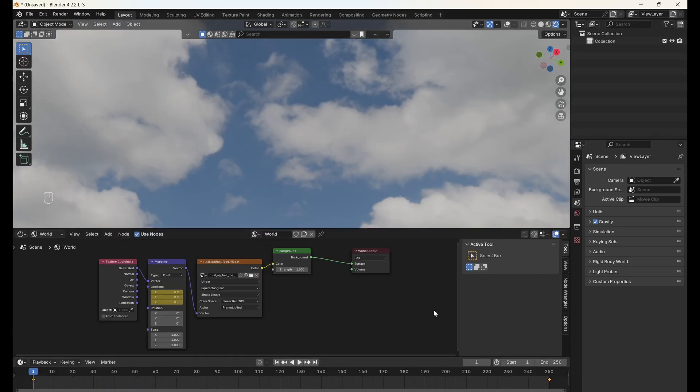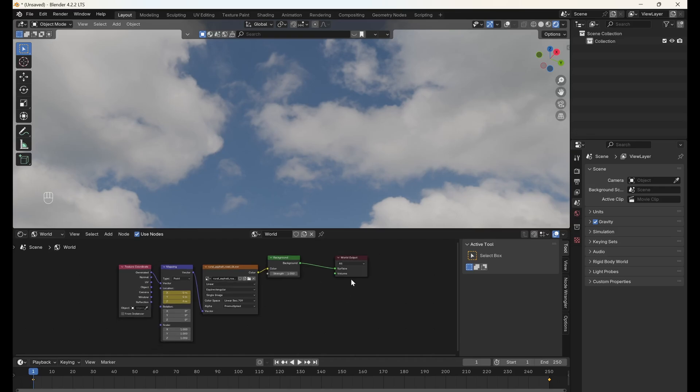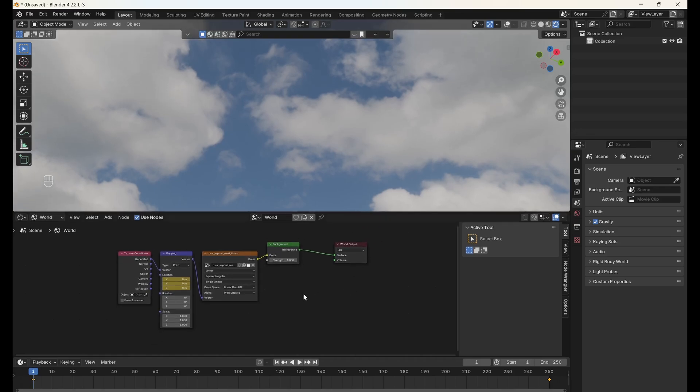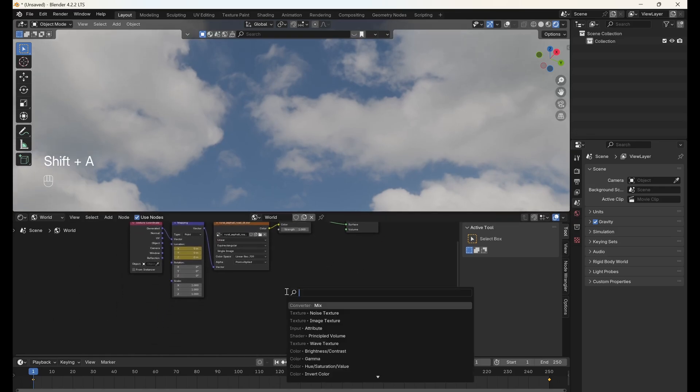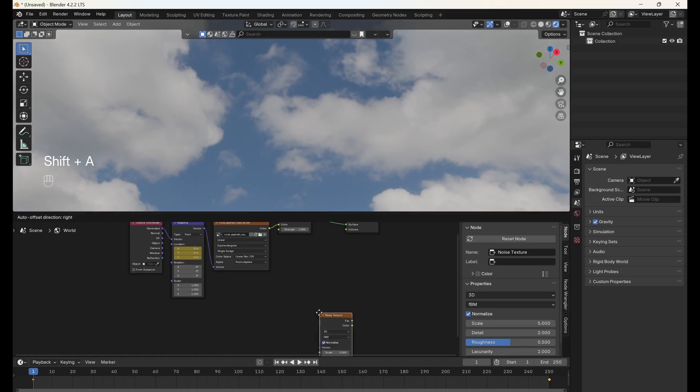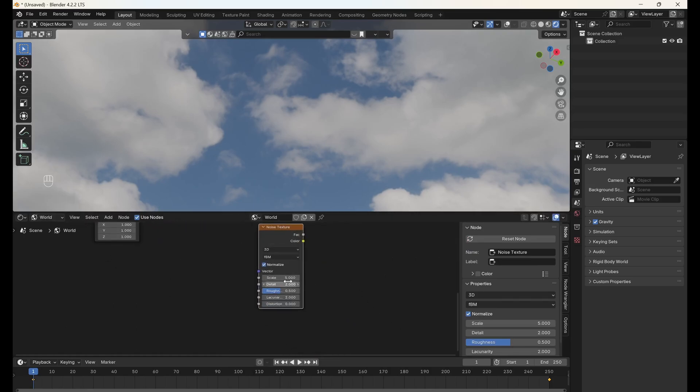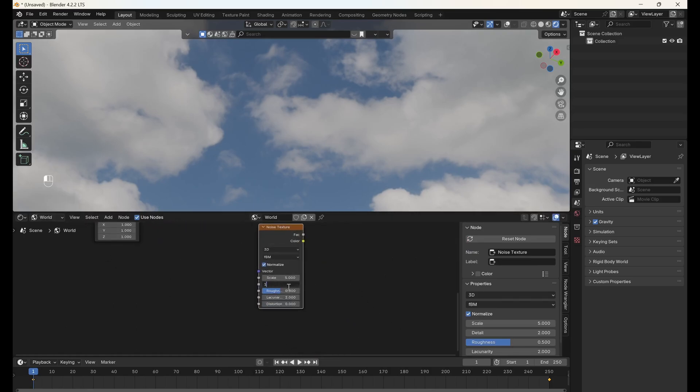But clouds don't just drift across the sky, they're dynamic. They stretch and deform and change shape, and we're going to be mimicking this movement with the nifty use of a noise texture. First, add a noise texture and set the detail to 15 and the distortion to 0.2.